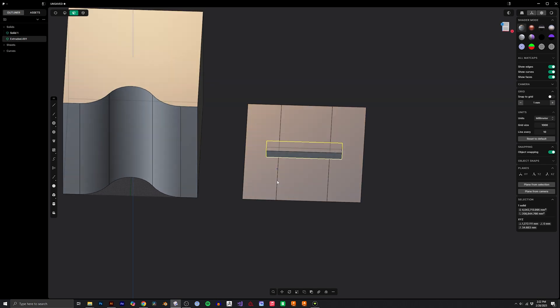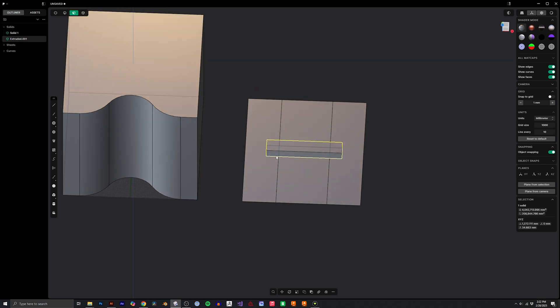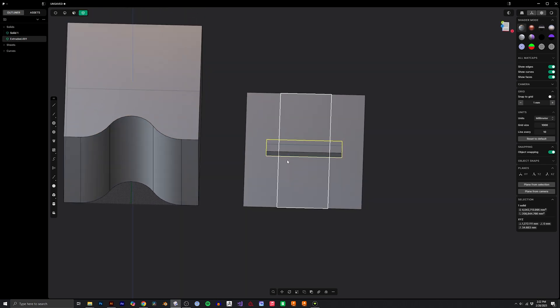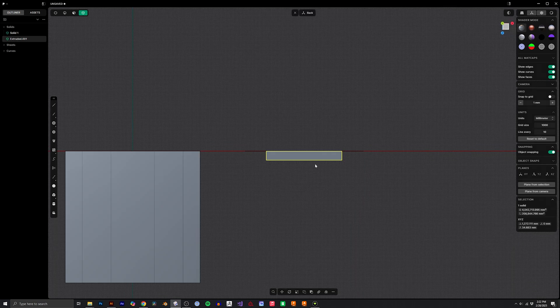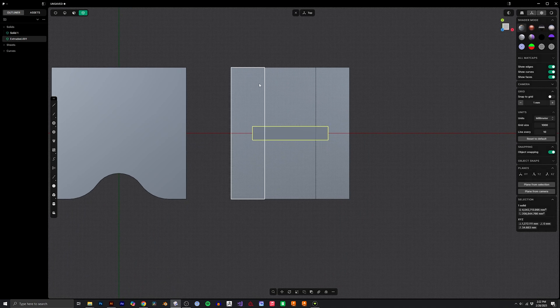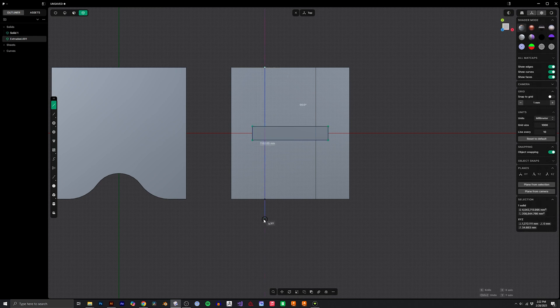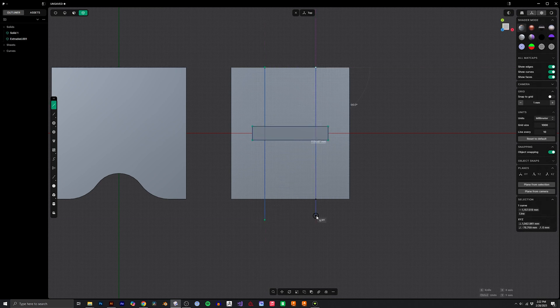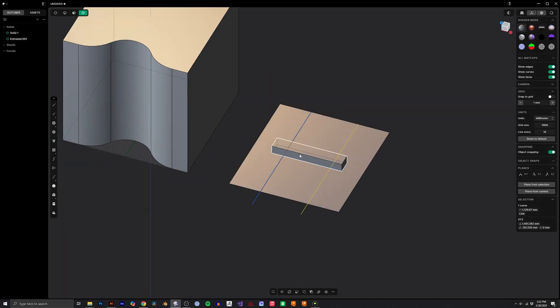The way we need to do this is we actually need to split this object into multiple objects. So then we can deform this piece, this piece, and the center piece. So to do that I'm going to create a line and I'm going to create another line and we're going to click the object.